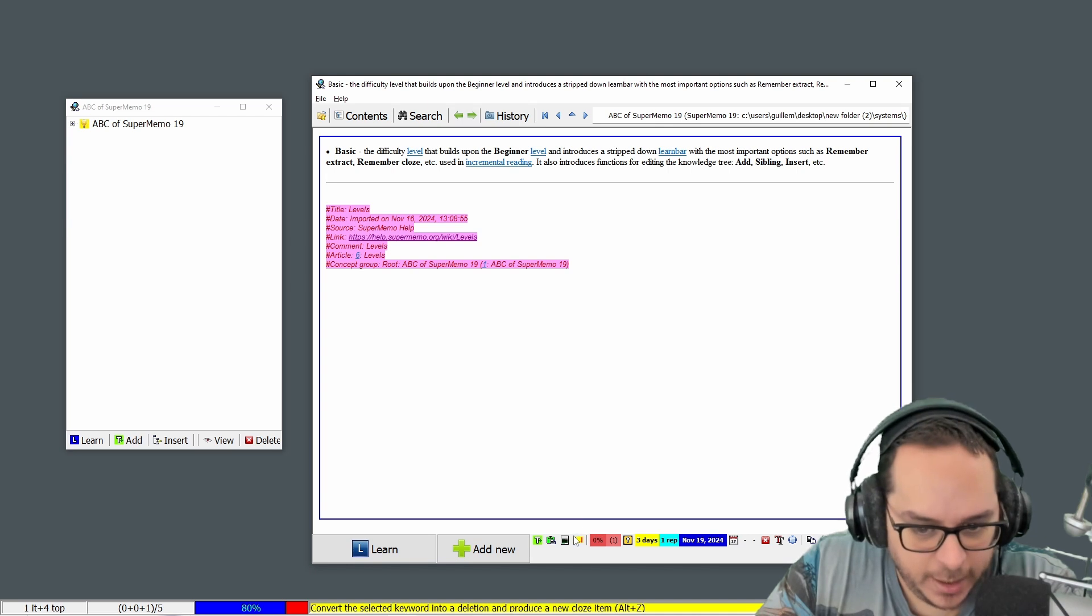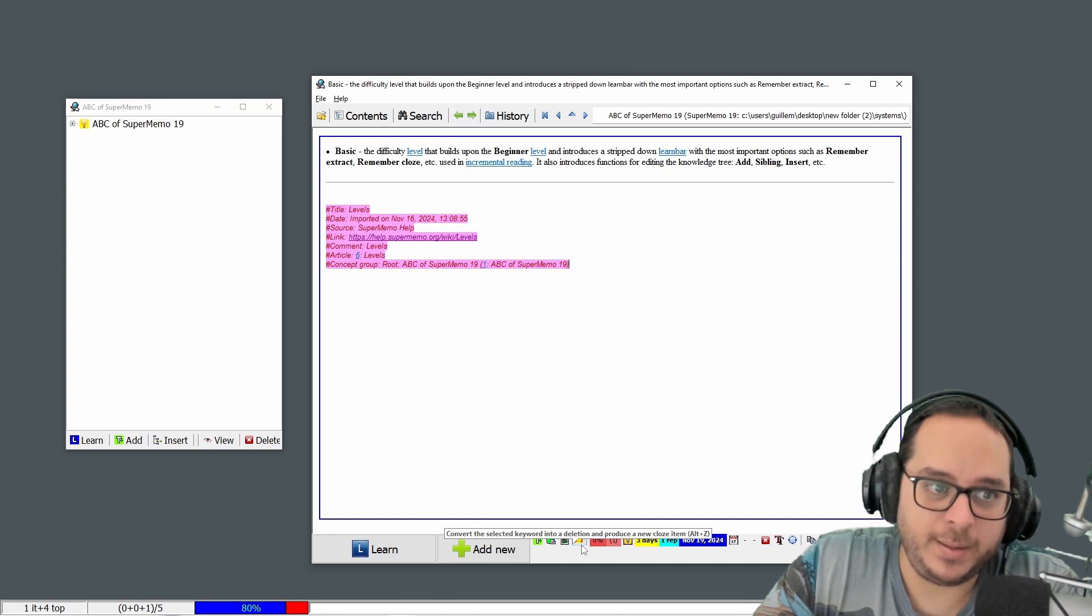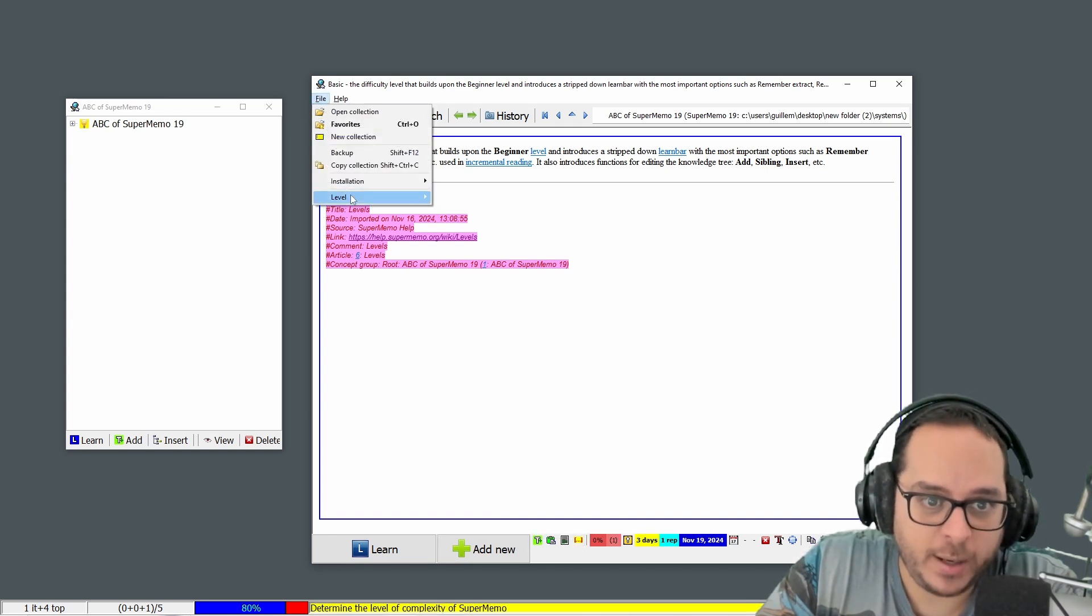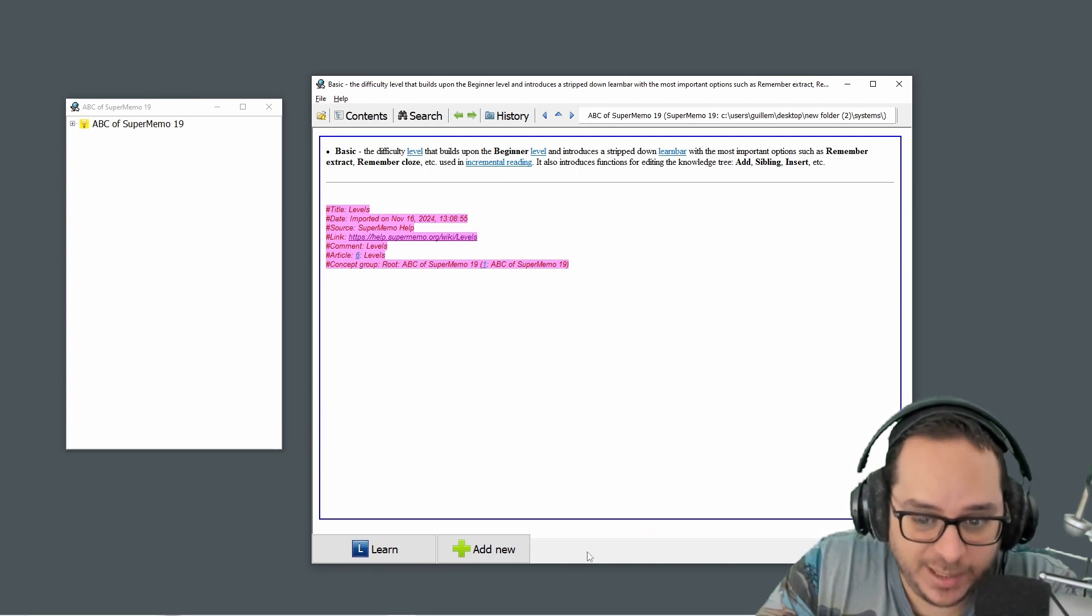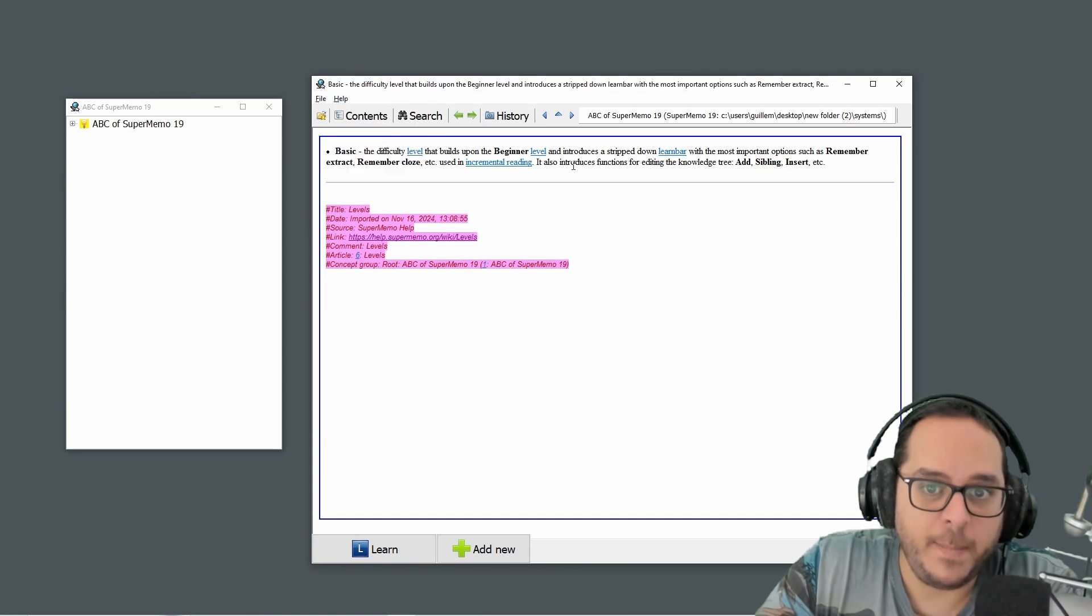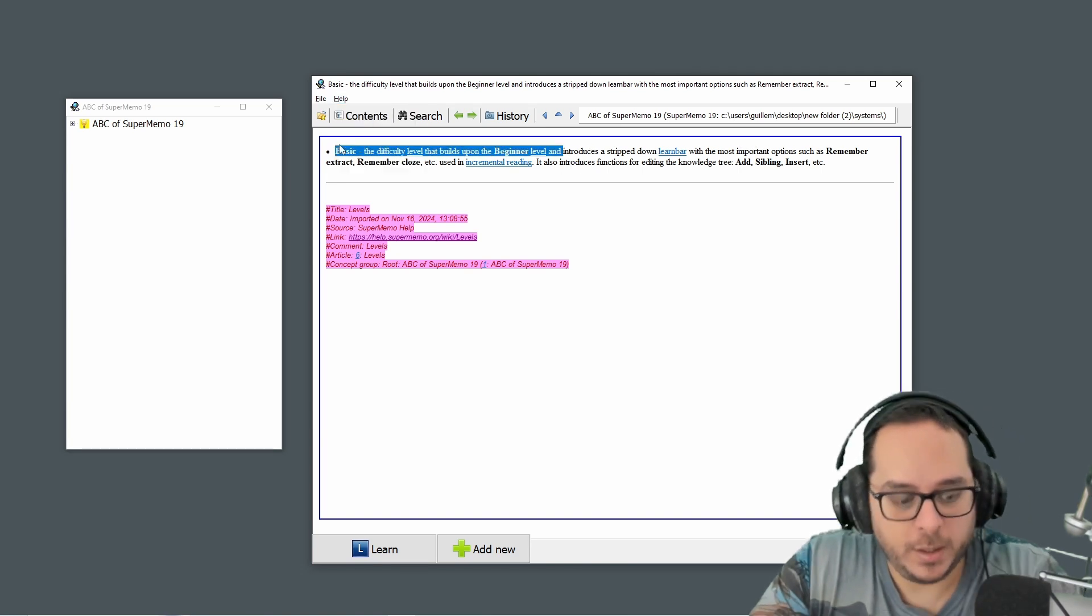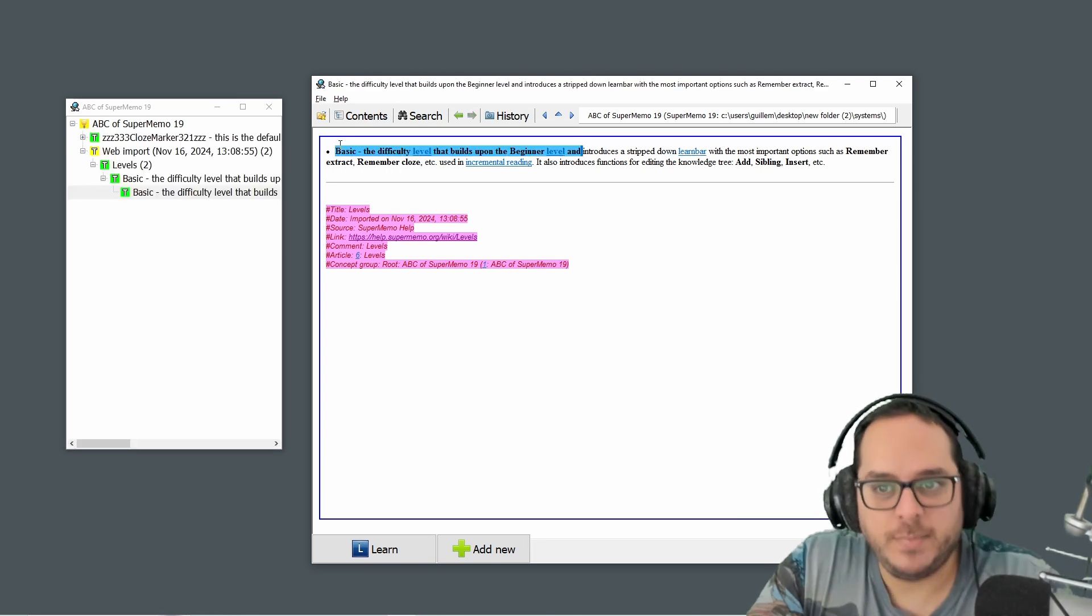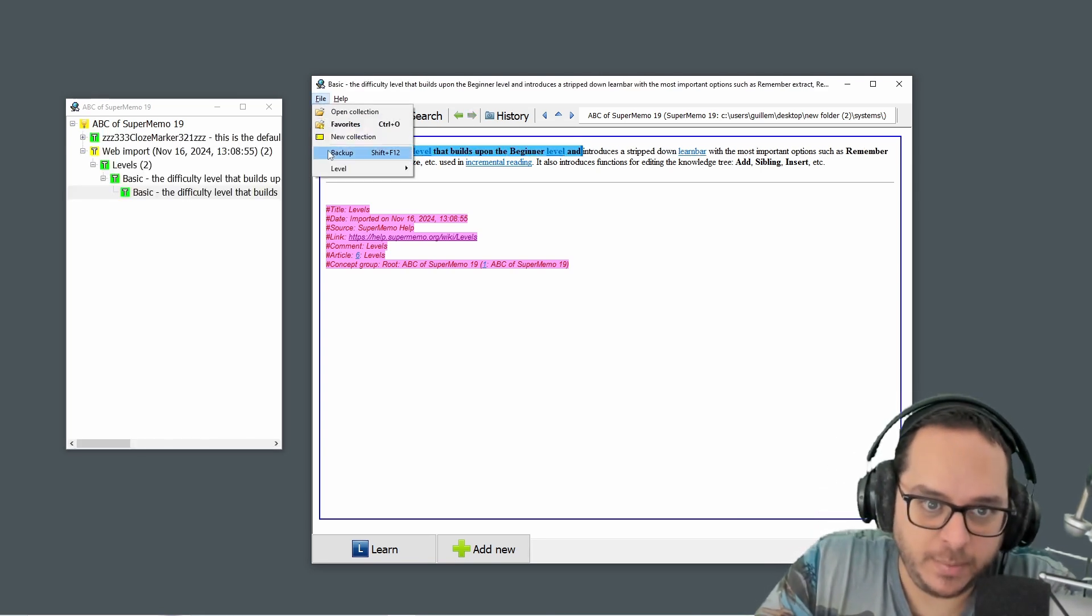Exactly, it's here: remember extract and remember close. But what happened, as we have seen previously, if I go back to my beginner level I don't have the option. I cannot click it, I don't have the option in the menu, but I can still do it with Alt+X. Here you go. So it doesn't work as intended, basically.